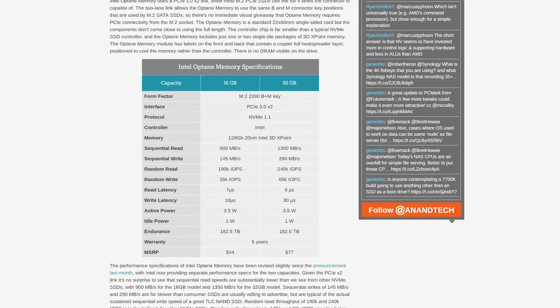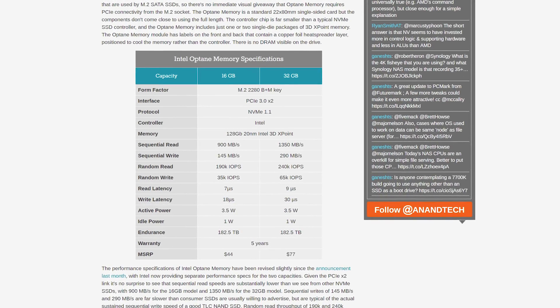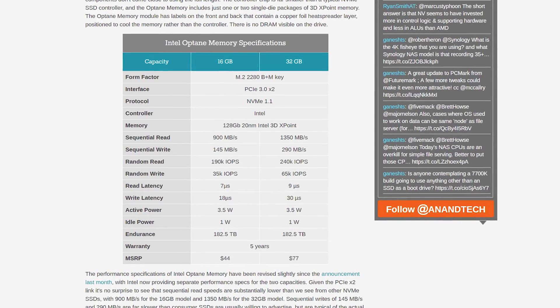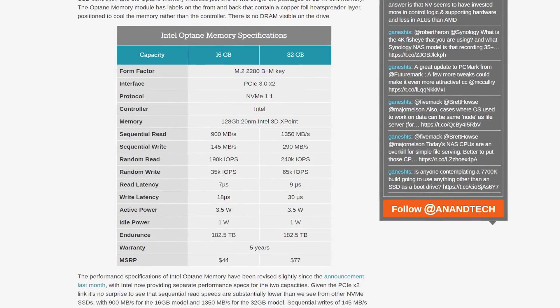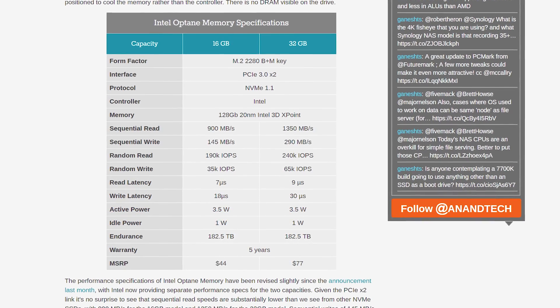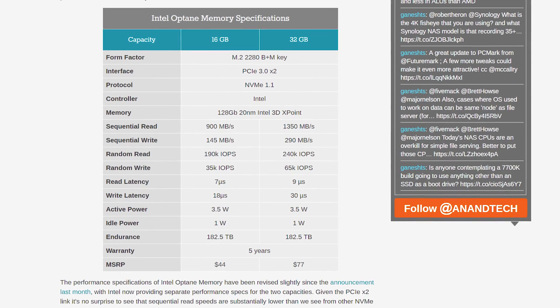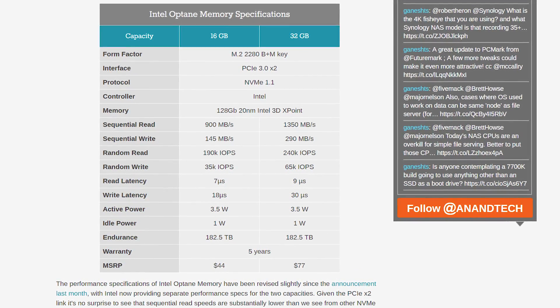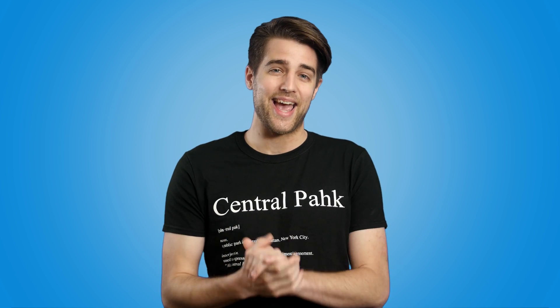The Optane memory modules come in 16GB and 32GB versions for $50 and $80 US respectively, and can also be used as either long-term storage or cache memory. But as the low capacities indicate, they're intended to be used as cache for a hard drive or SSHD. Using them for this purpose can greatly reduce the time it takes to boot your PC and load up programs or games.